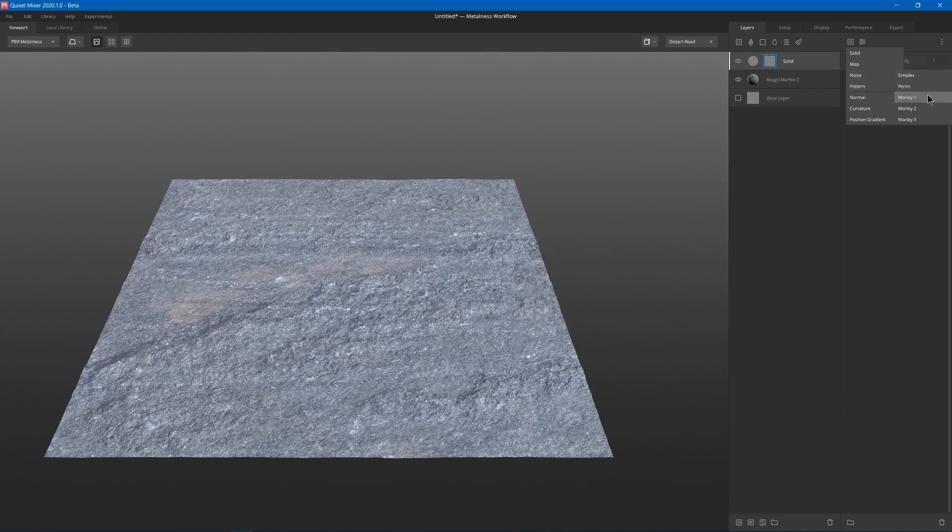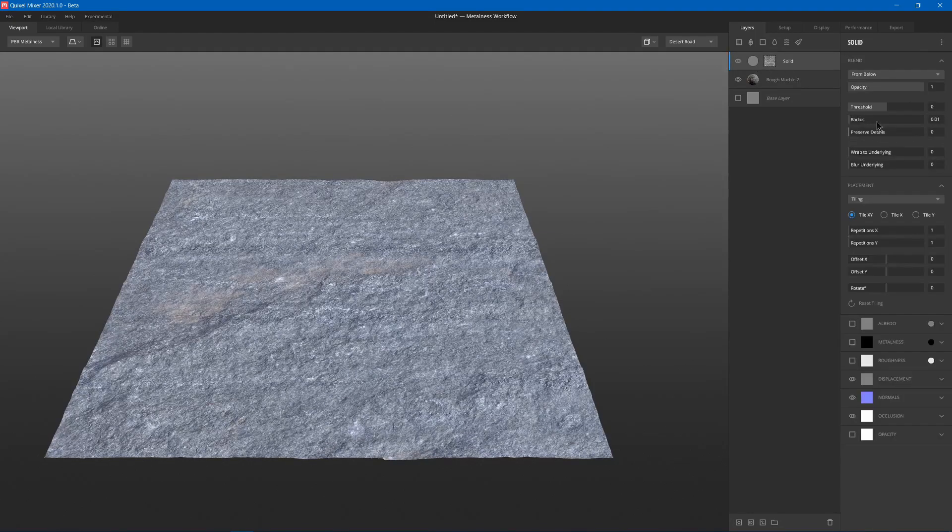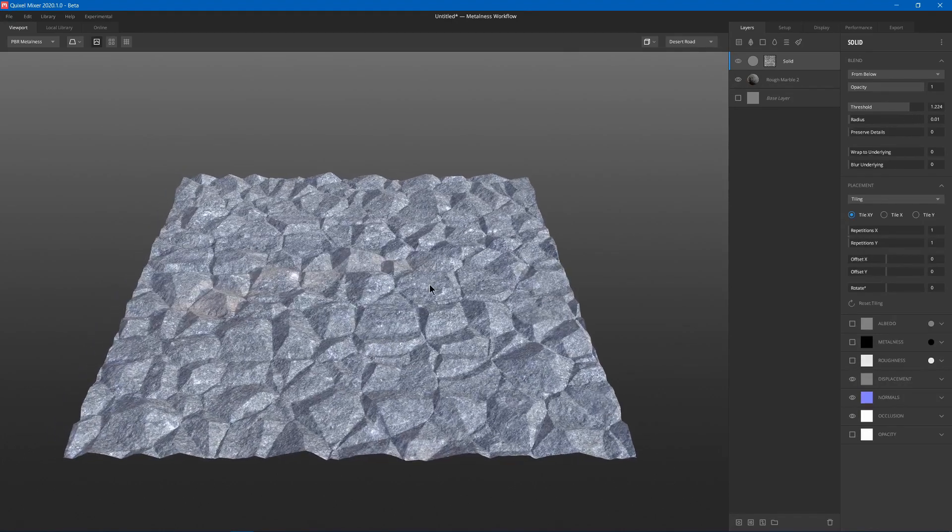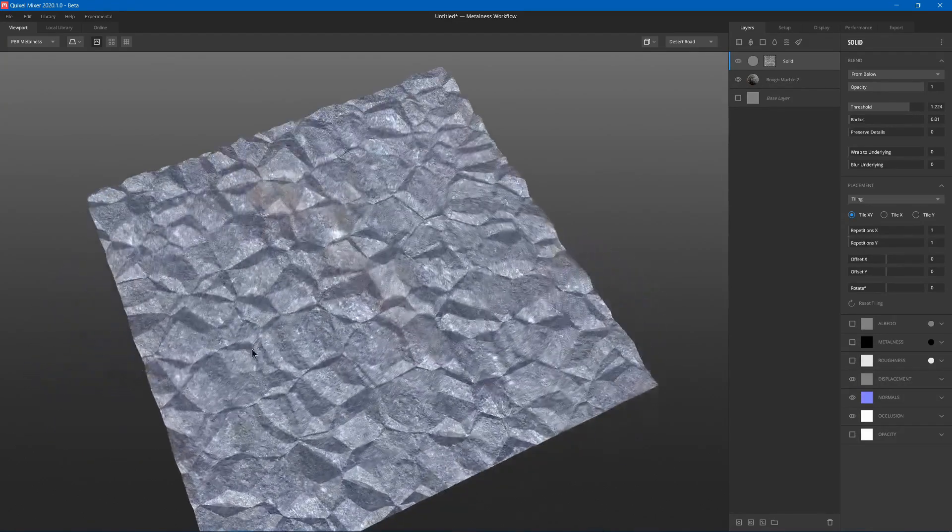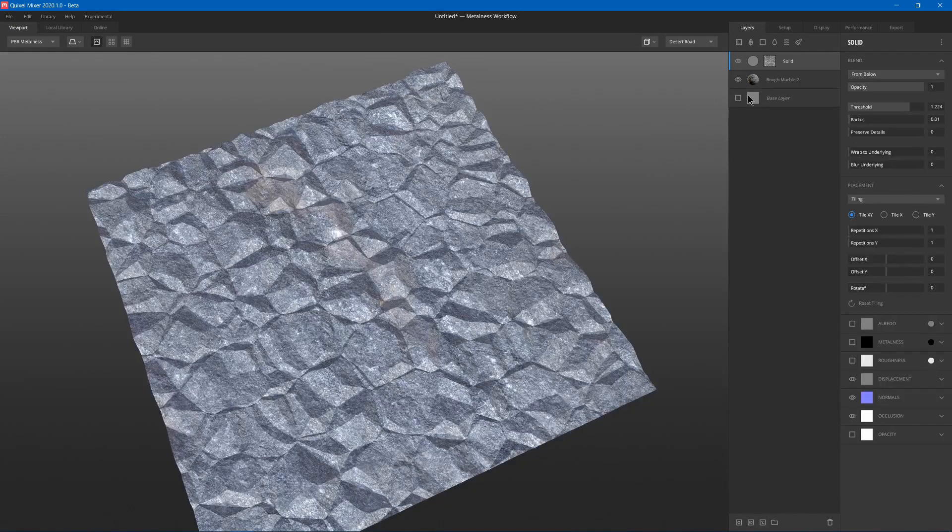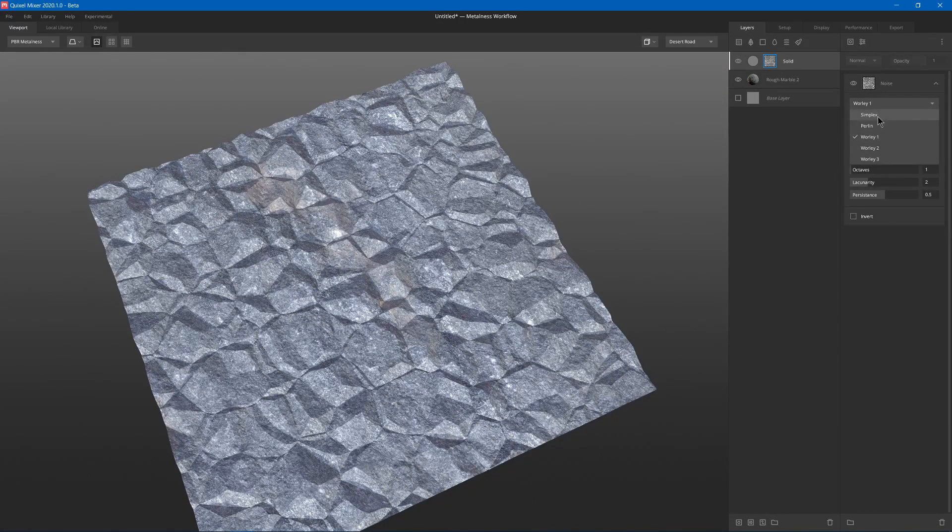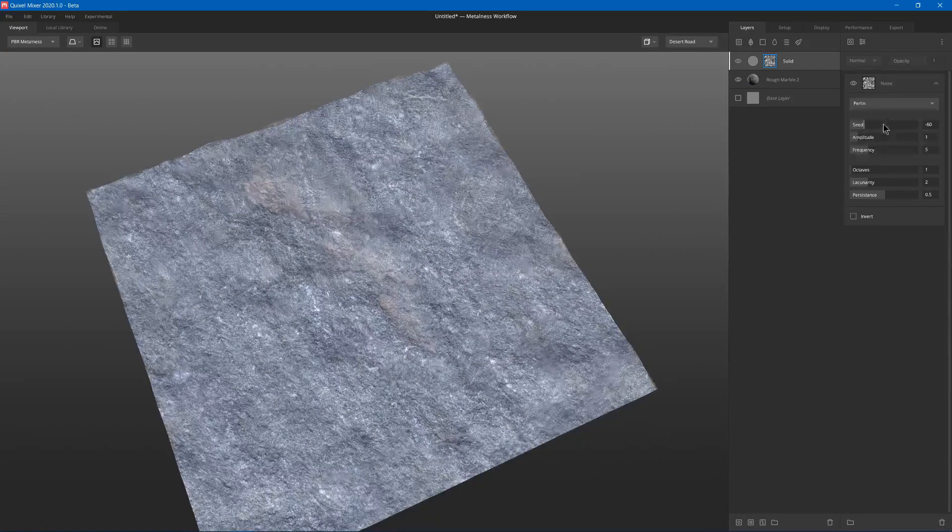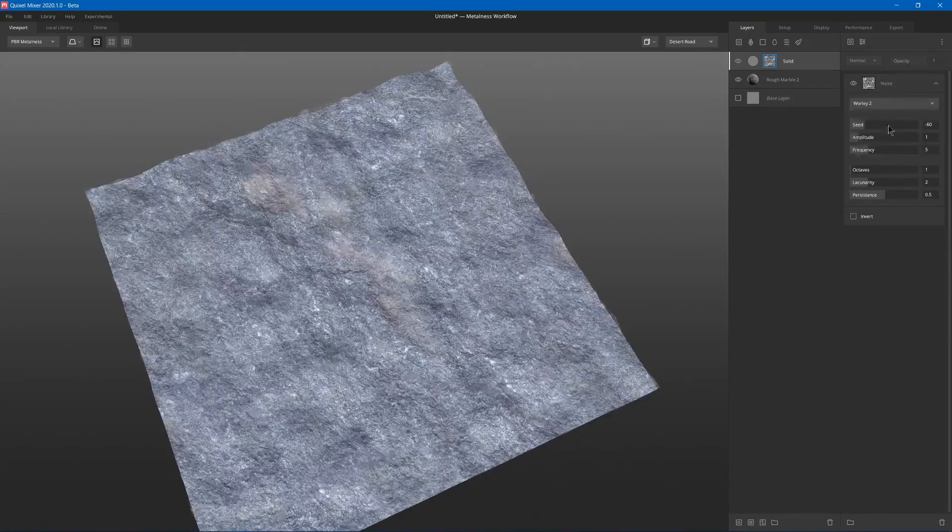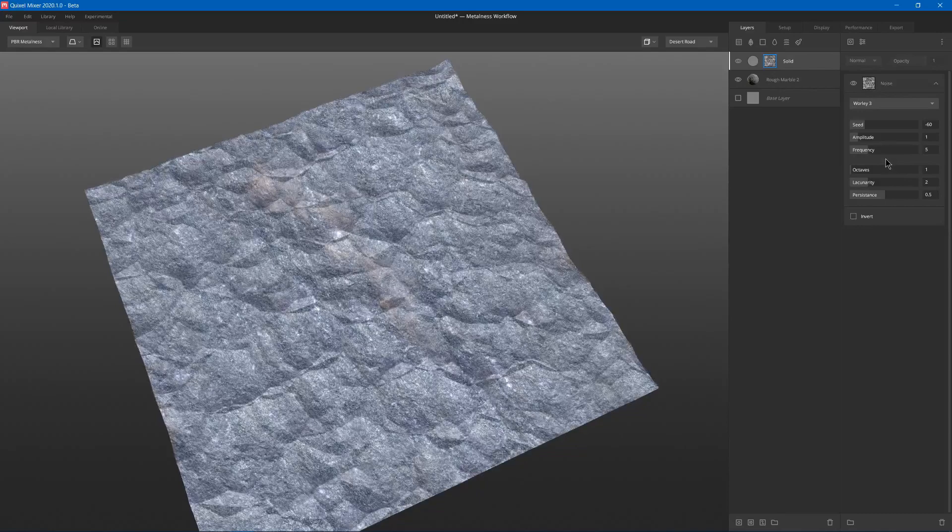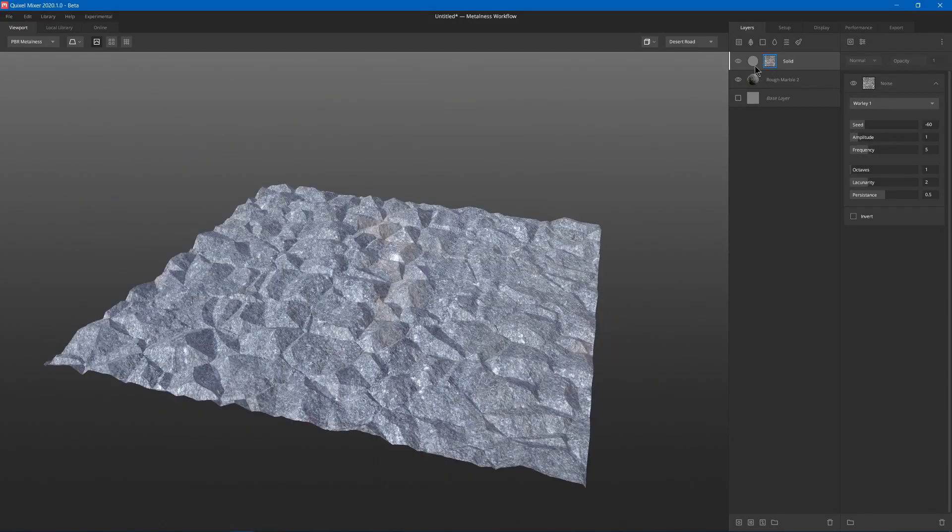So here we'll just start by using a noise pattern, and we use Whirly1, which if we raise the threshold, you can see it has a very sharp and angular look to this type of noise, which is good for a rock style. Other patterns include simplex, perlin, then we got different versions of whirly such as 2 and 3, but we'll just use Whirly1.